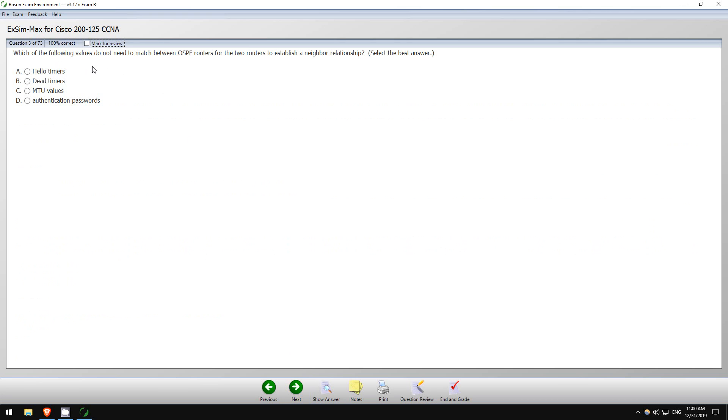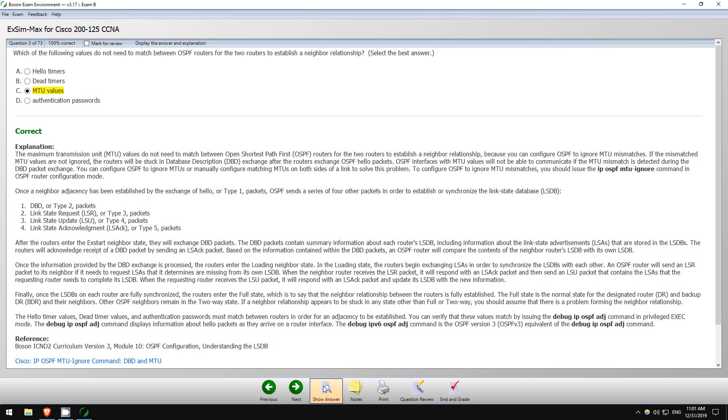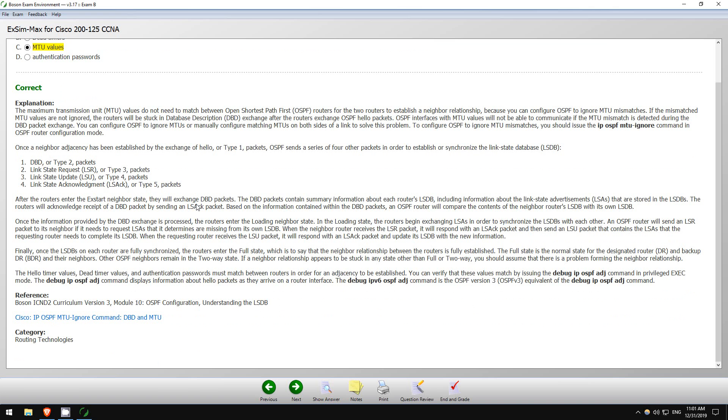Which of the following values do not need to match between OSPF routers for the two routers to establish a neighbor relationship? Hello interval, authentication password definitely does have to match. If there are different passwords, they won't become neighbors, and I believe the hello and dead timers do need to match. I think there were five things that needed to match, if I remember that is the correct number, five things. I can't list them off the top of my head right now, but I believe the MTU does not have to match, and that is the correct answer.